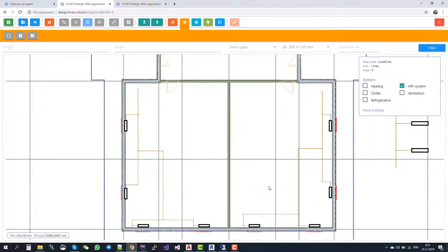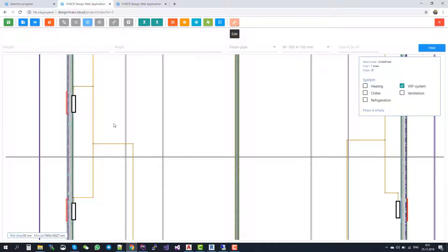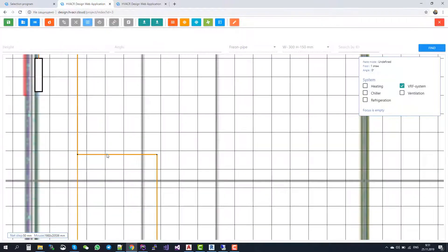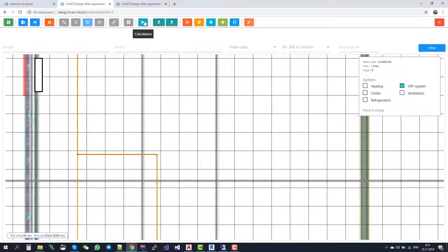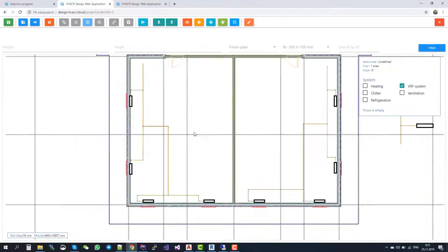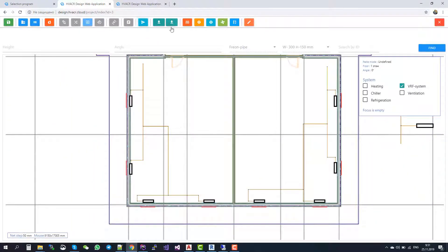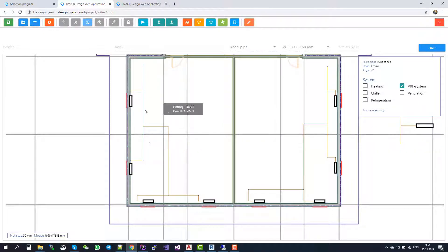When your design is finished, you just select any pipe or any part of the system. And here the calculation button appears. You press this button and the calculation of the whole system starts. For VRF systems, the calculation automatically selects the sizes of the pipes and it also automatically selects the branch joints.